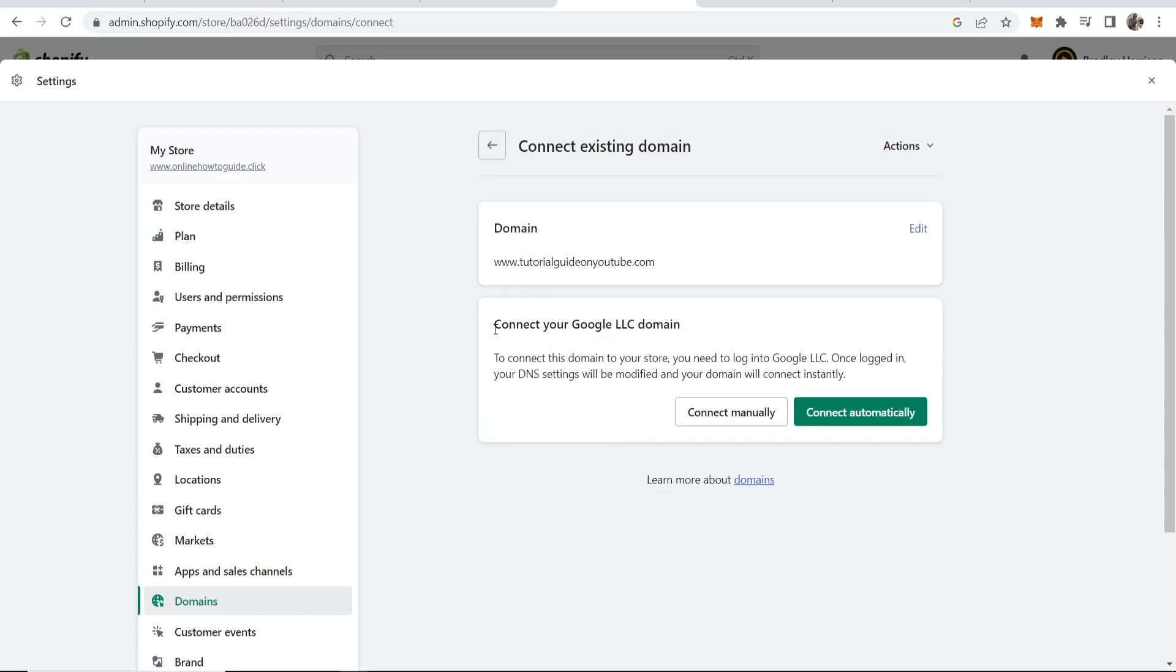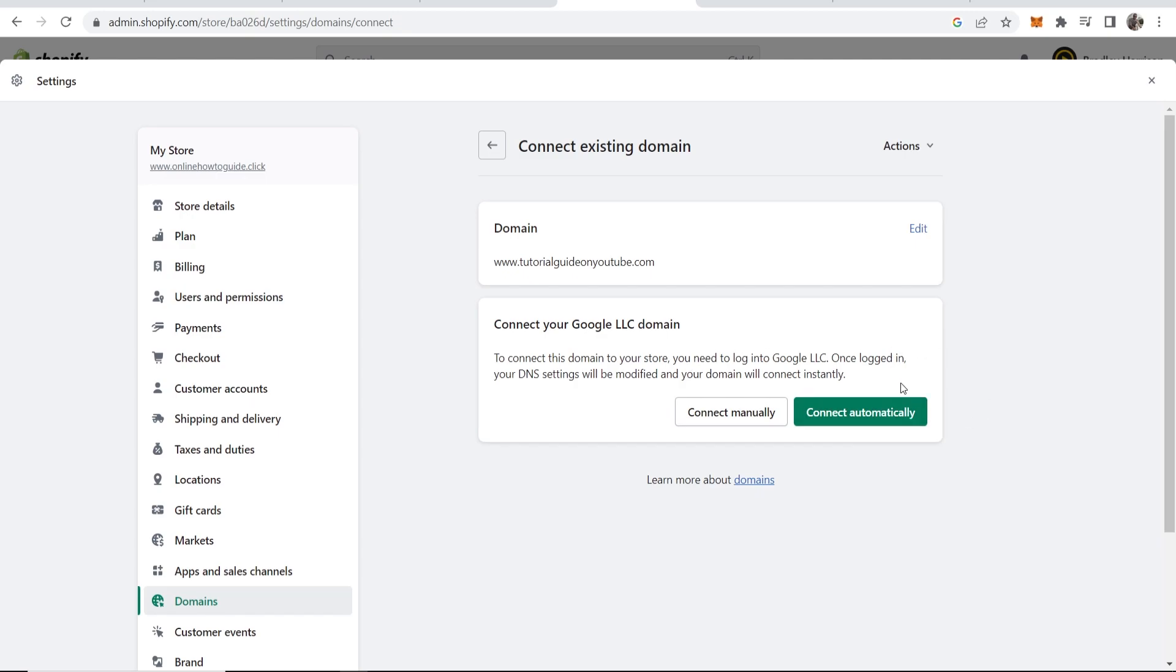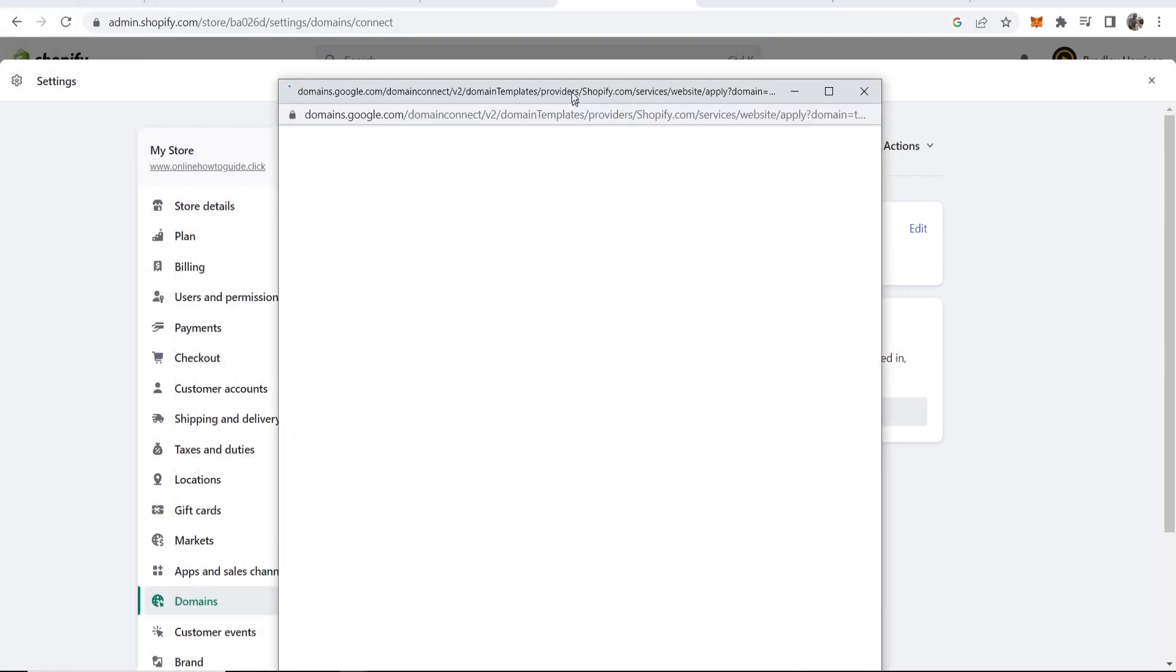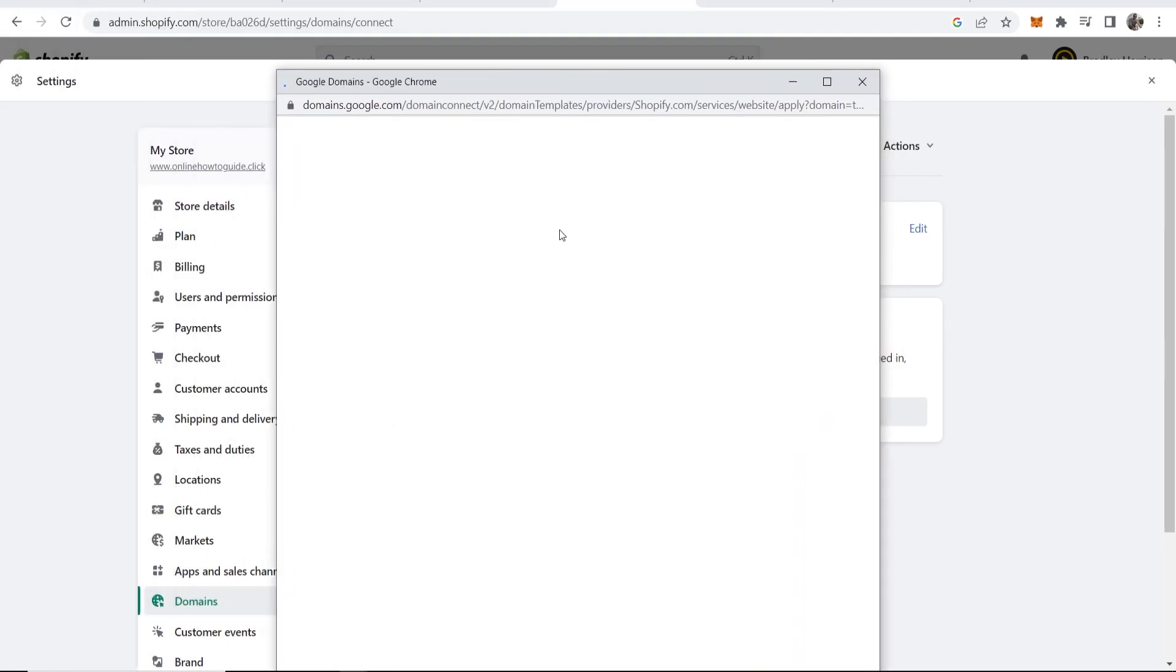It's then going to recognize that you're connecting a Google domain. Because it's a Google domain we can get it connected automatically. Click here where it says connect automatically and then this new window will pop up here.